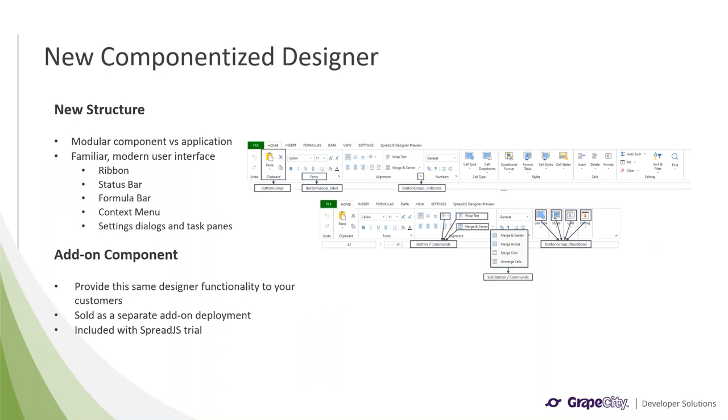With Spread.js, we have always wanted to provide a way for developers to create and edit their own templates and workbooks that could be used within Spread.js. Over the years, customers have asked us if they could provide that same functionality to their own users. With that idea in mind, we decided to provide the Spread.js designer source code license, which allowed developers to take that code and add it to their own application. This makes the process of creating a familiar interface simple and efficient.